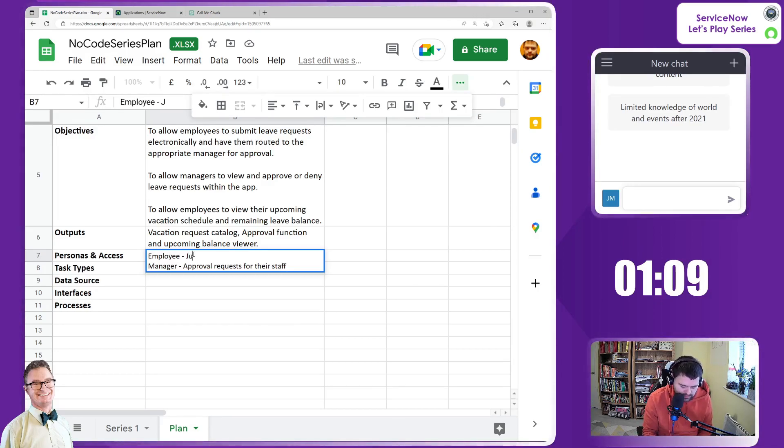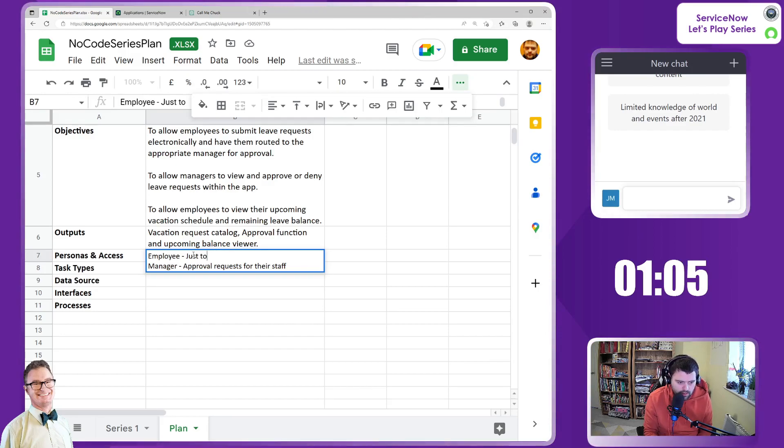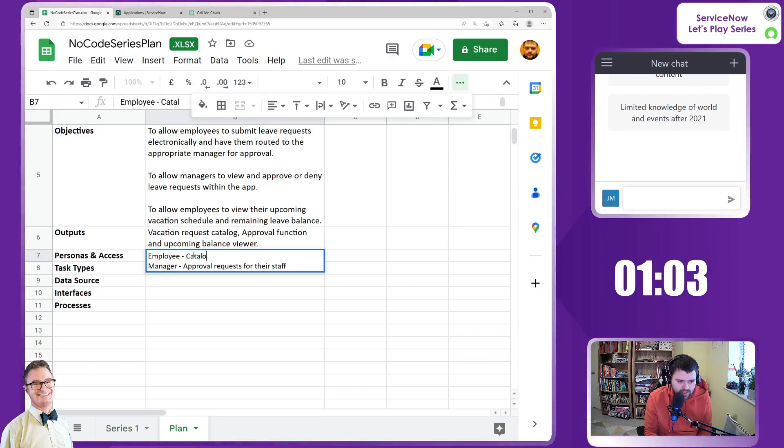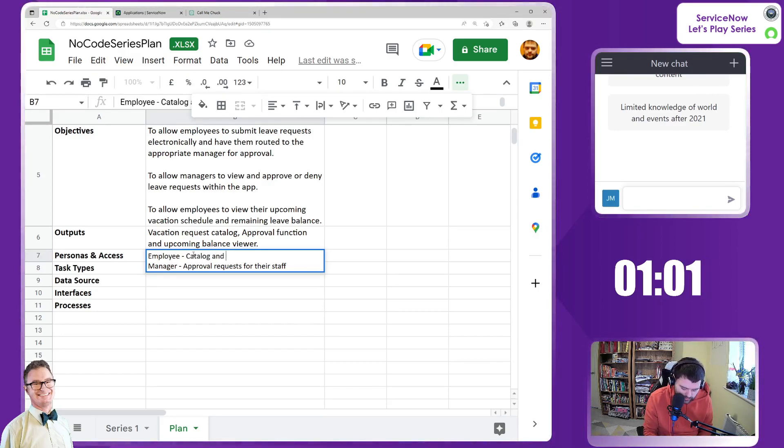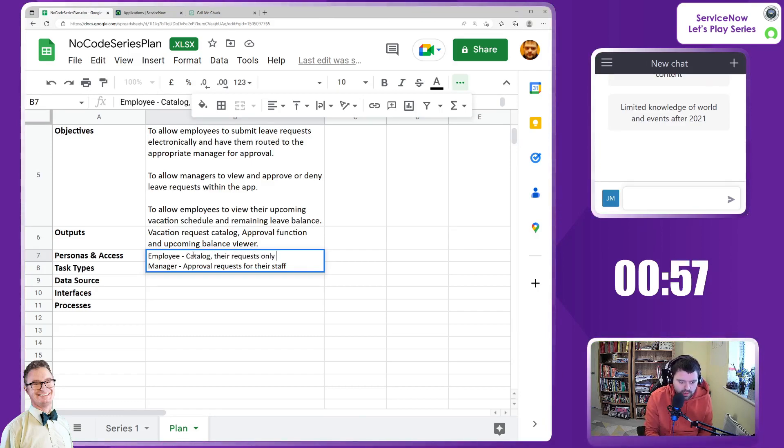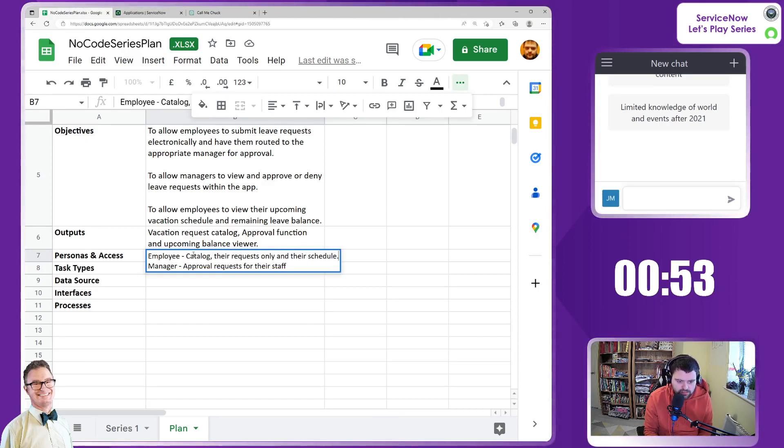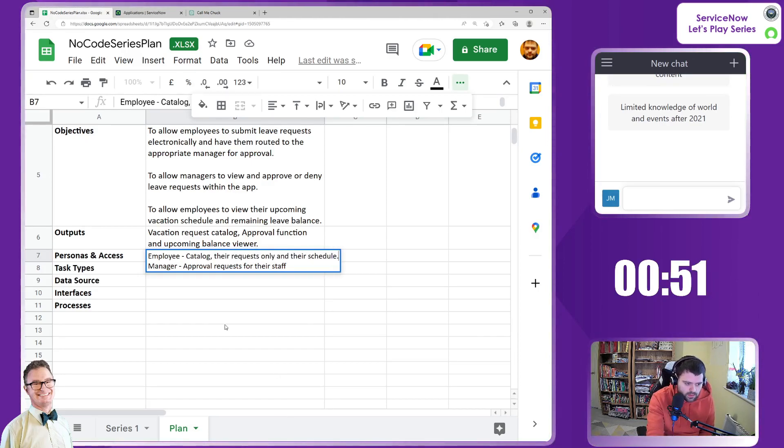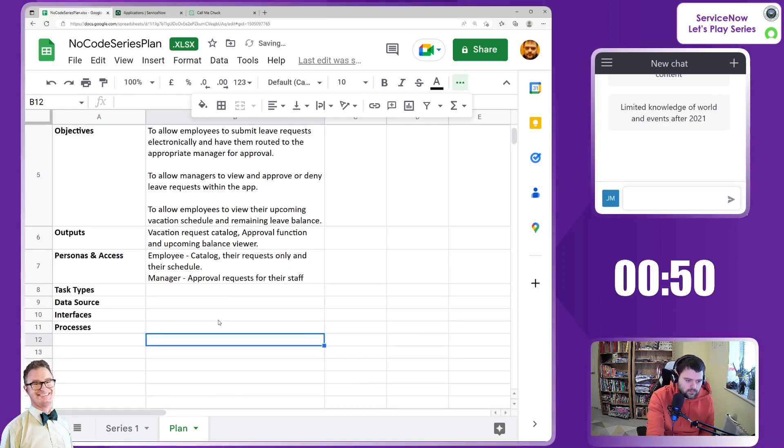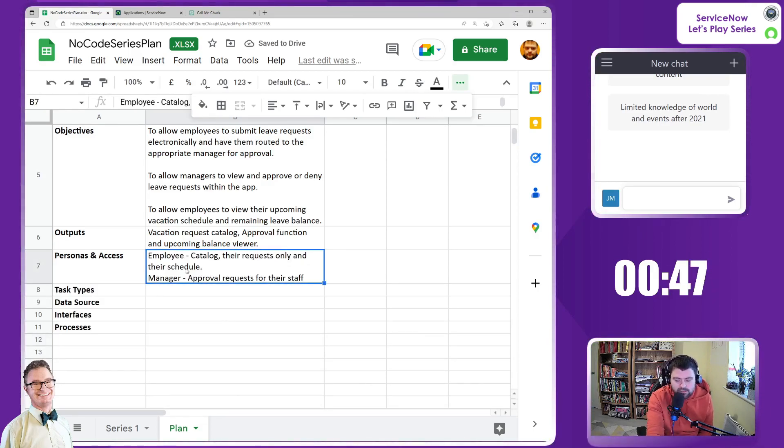access is just to the portal side of things - the catalog, their requests only, and their schedule. Those are the different personas we're going to be delivering. We've got less than a minute left.